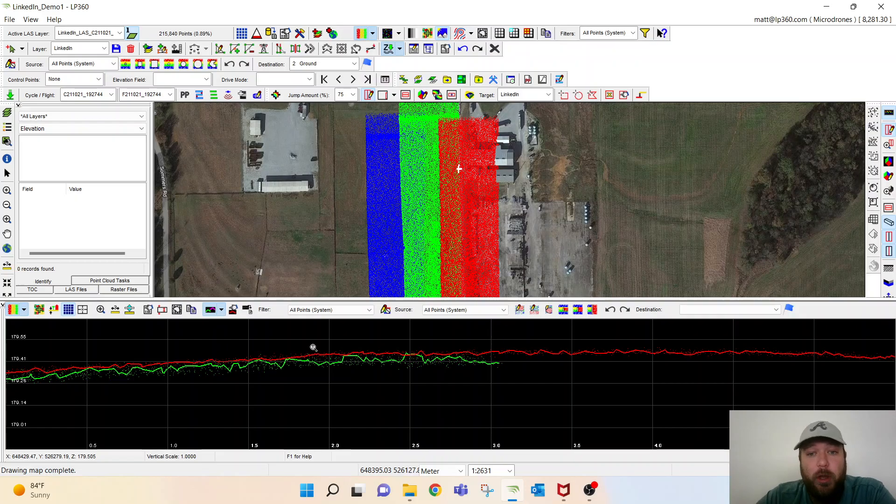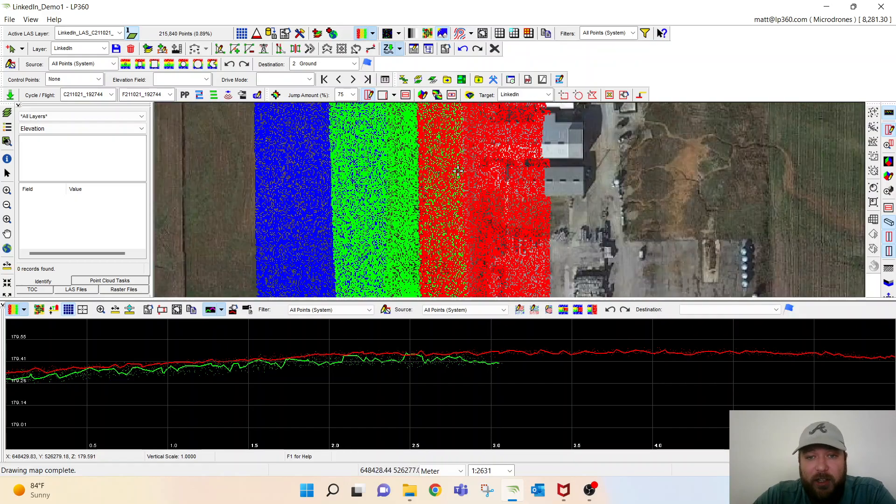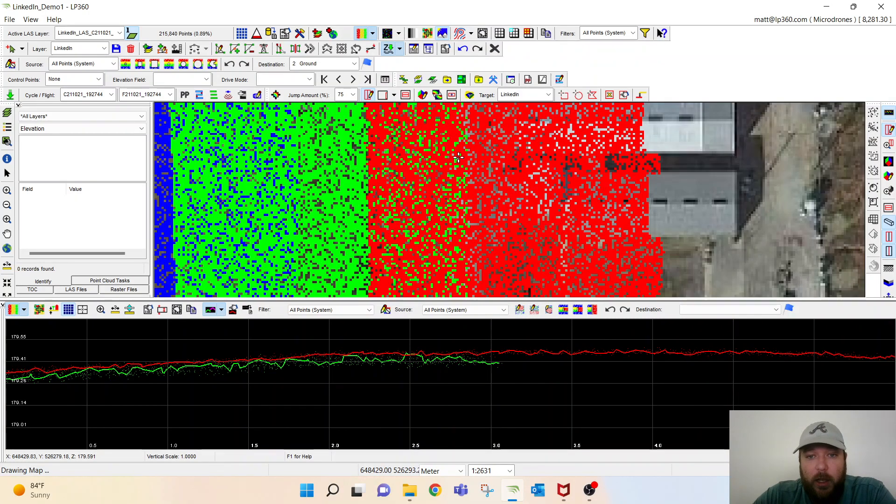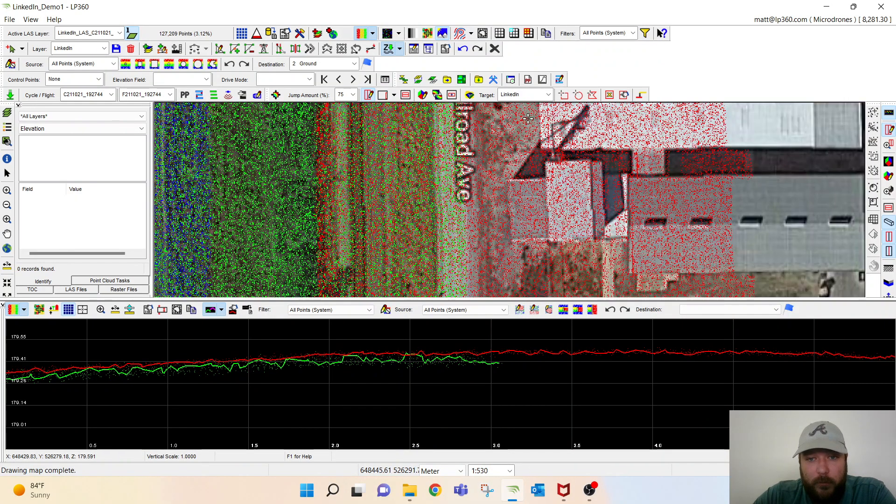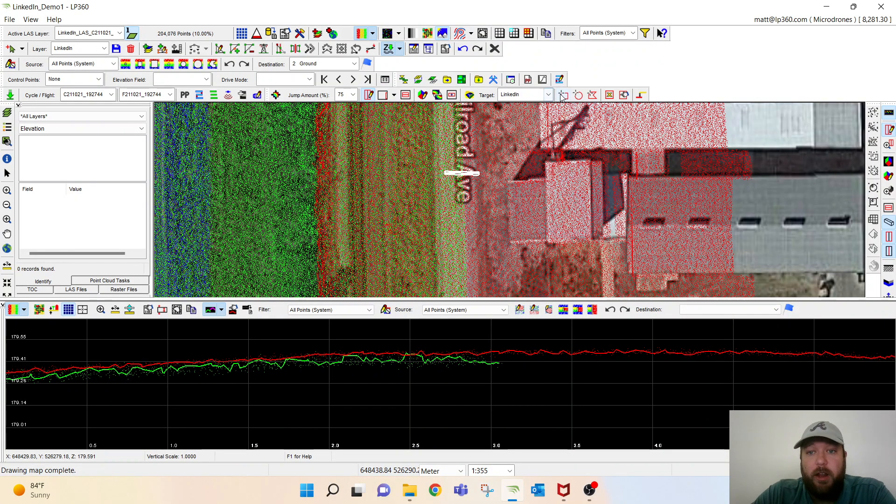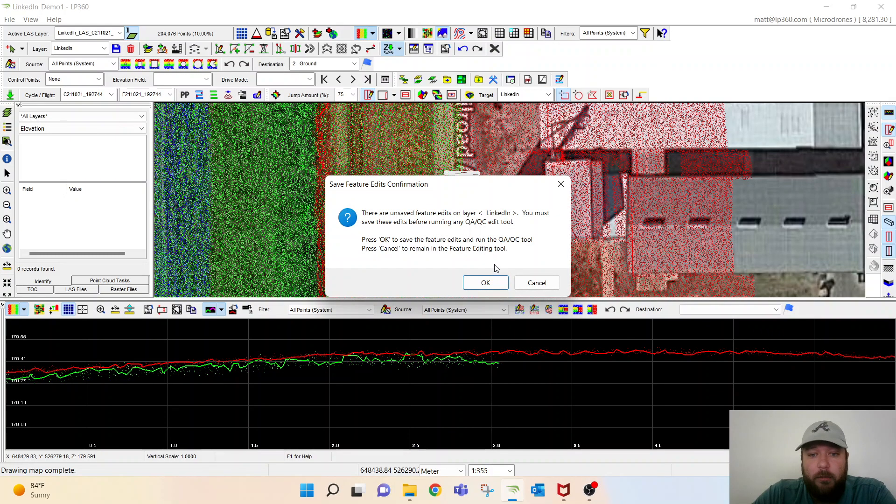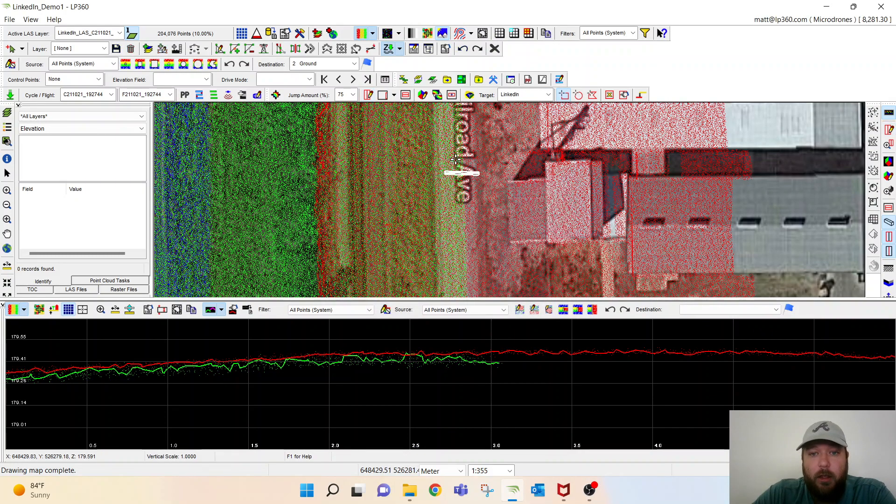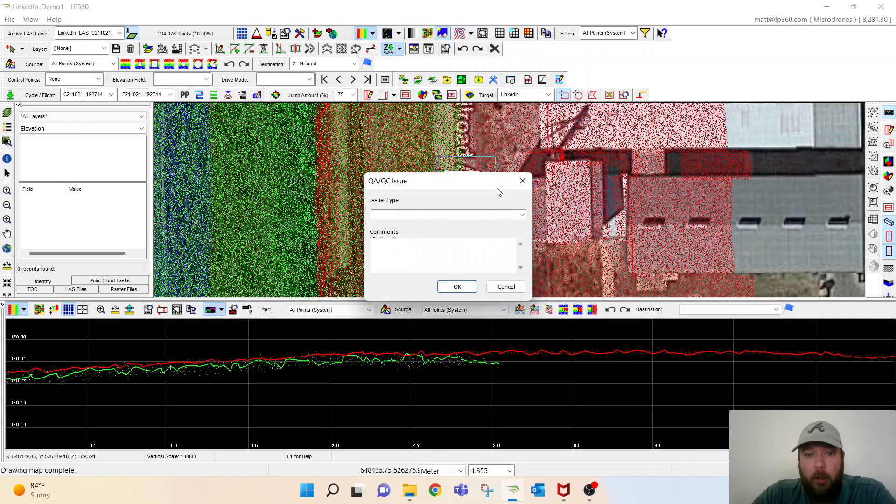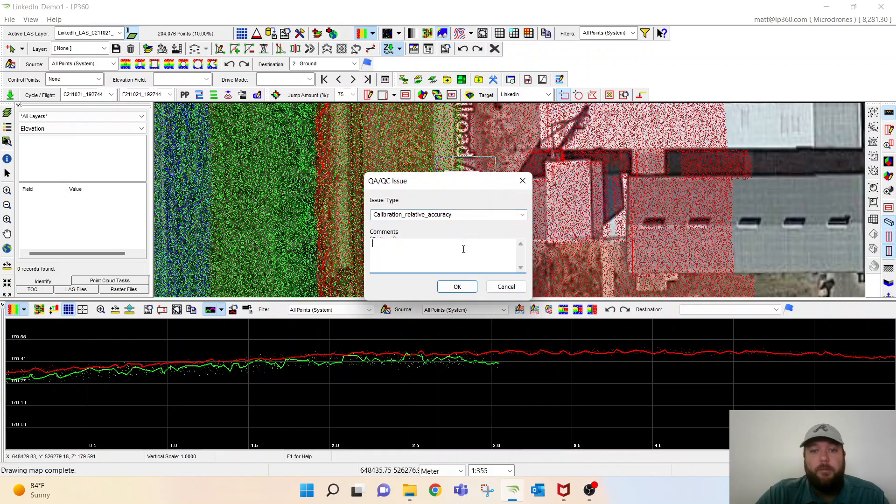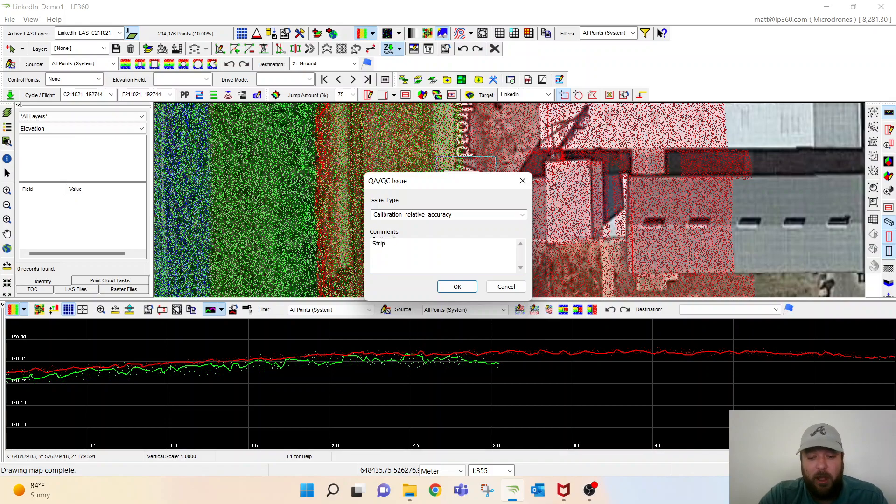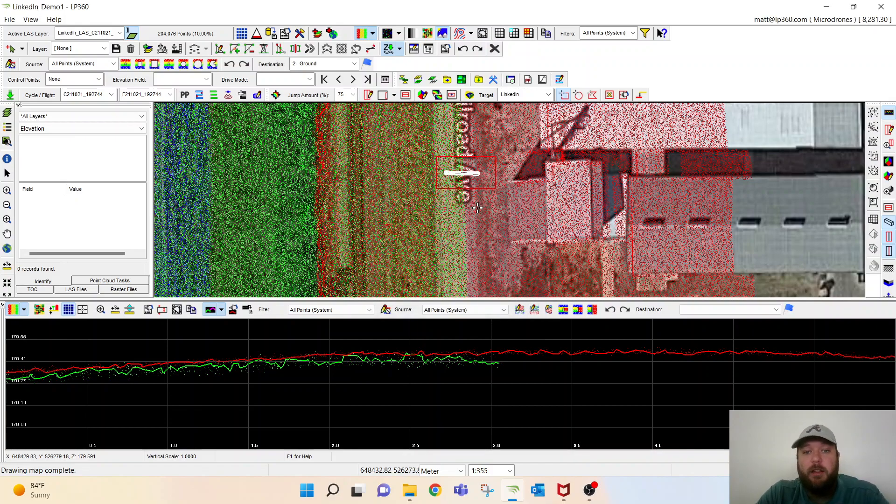So what we're going to do, we can actually create a shapefile over this area here and actually come back and revisit this after the fact, after we run this tool. So we'll call this strip align and it'll have a polygon there so we know to come and take a look here.